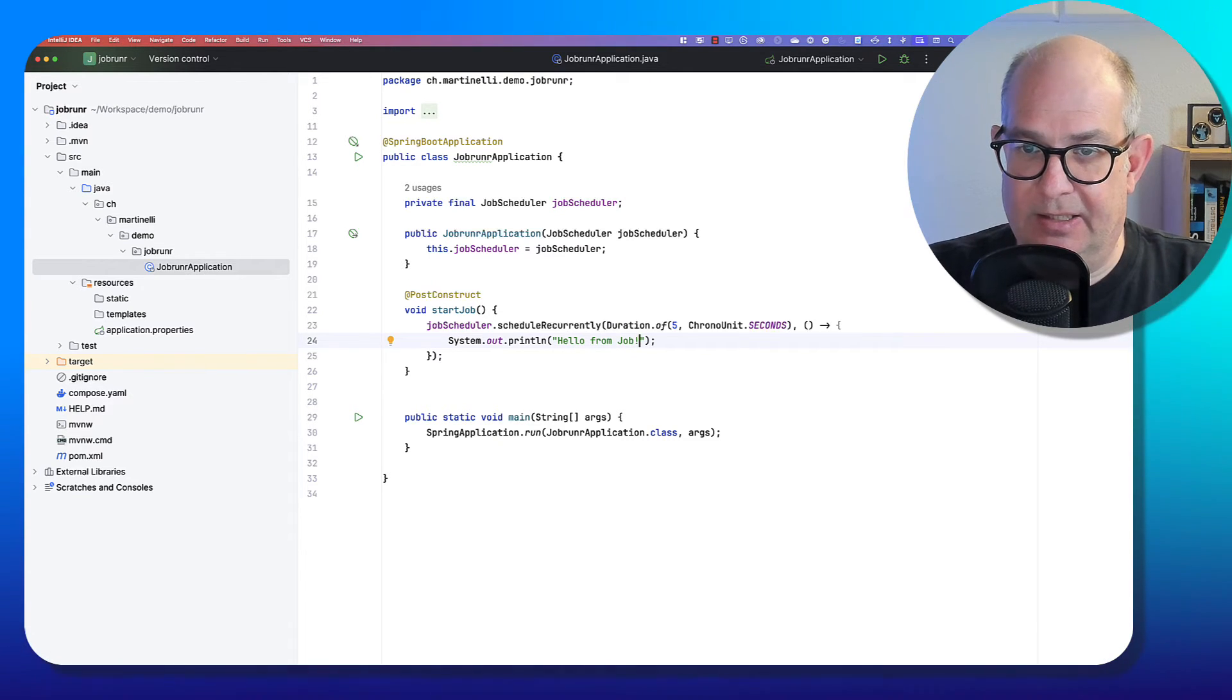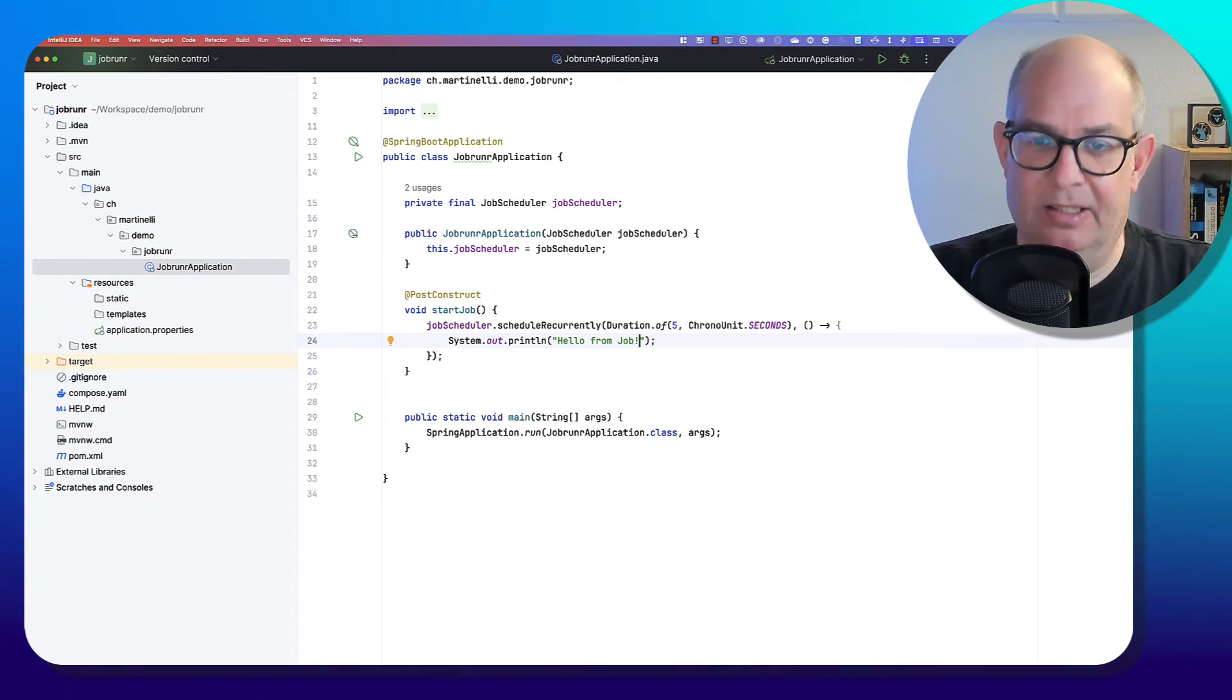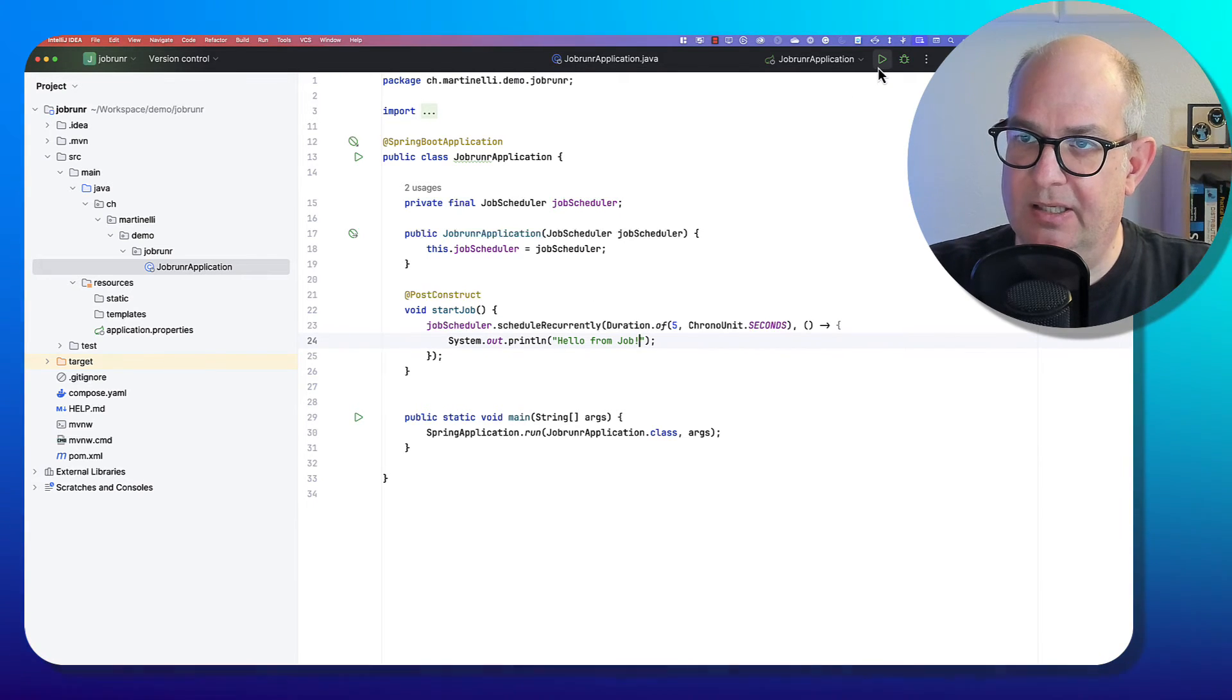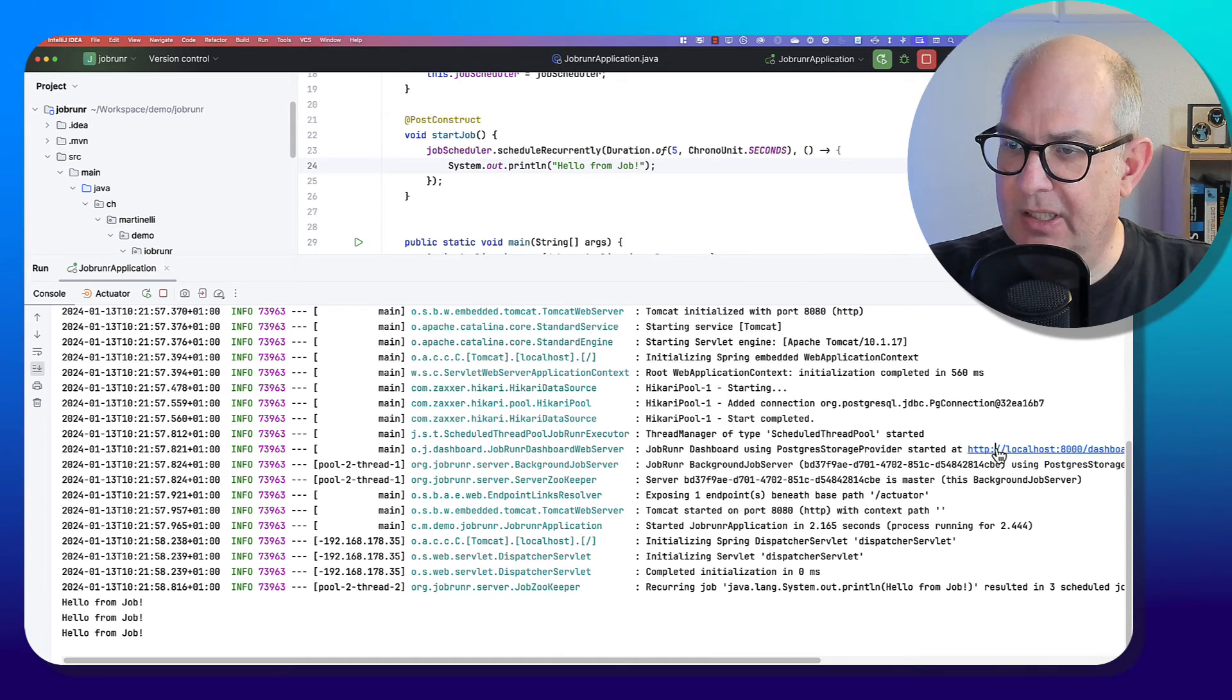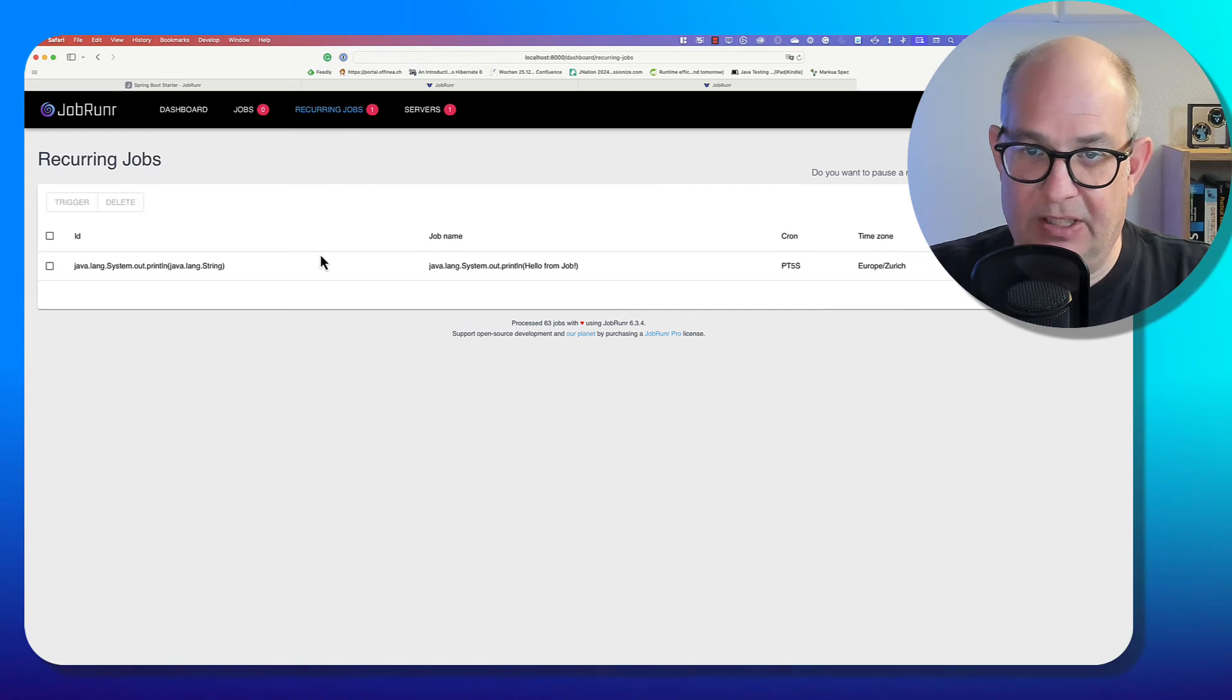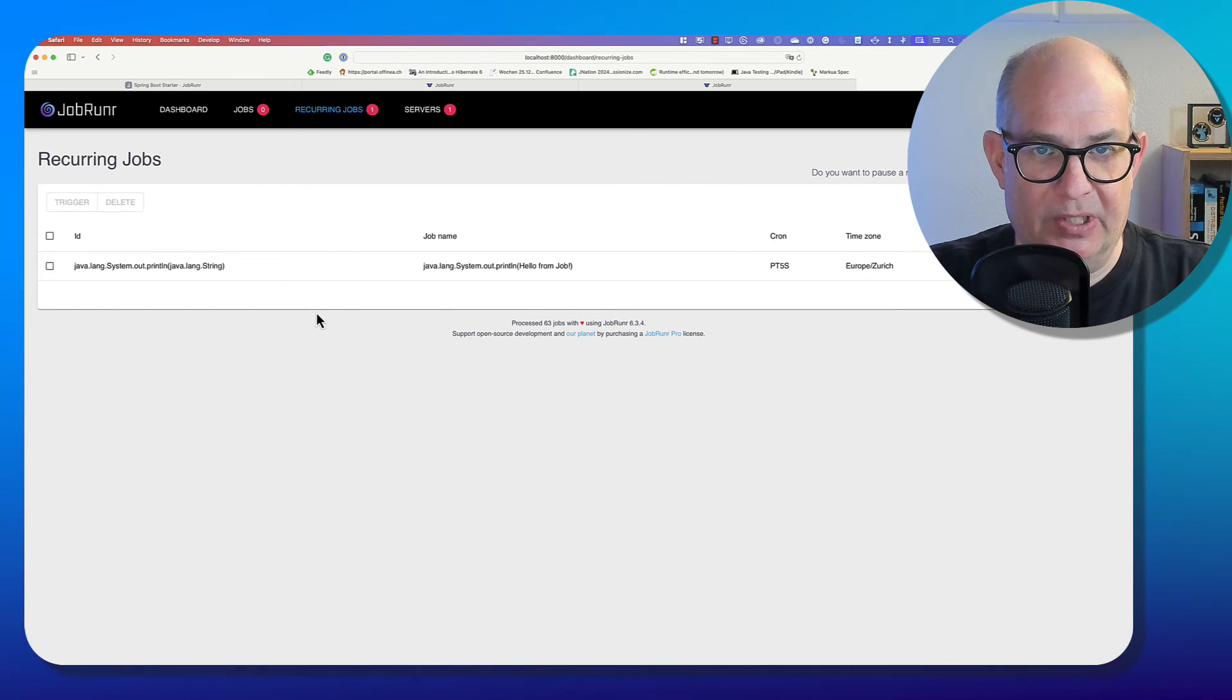And what happened behind the scene is JobRunner will now store this job in the database. So JobRunner will use the information in the lambda and will store the lambda in the database and then schedule the job for us. So let's start it. And now you can see it starts the job. Now let's go to the dashboard. And here we see some graph.